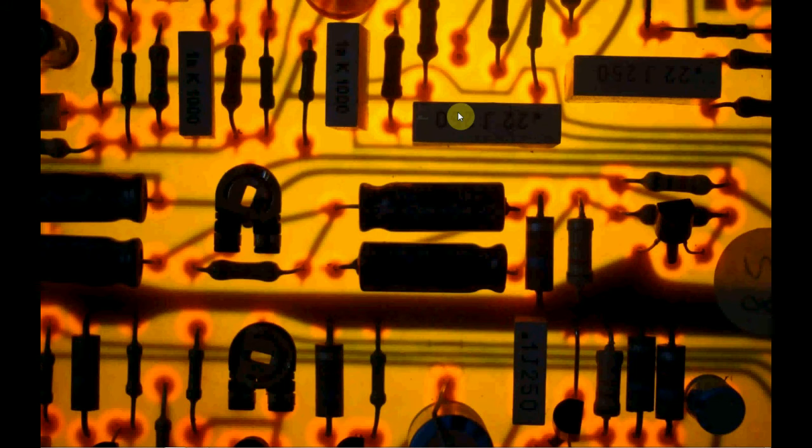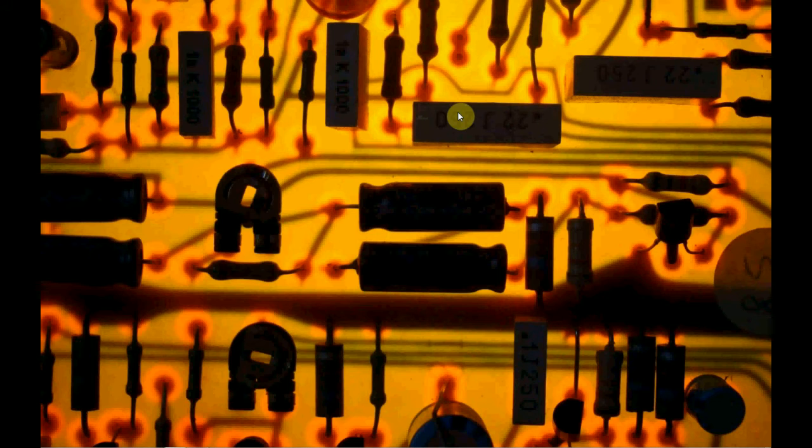It's for the Yamaha FB01, which is a 1980s FM synthesizer. FM stands for frequency modulation. In this case, it's a four operator FM synthesizer, which means there's four separate signals that create one textured sound.